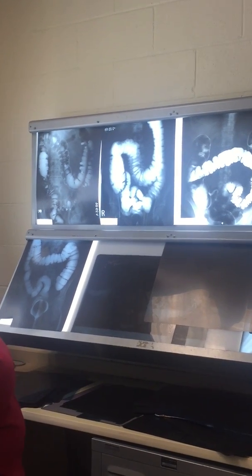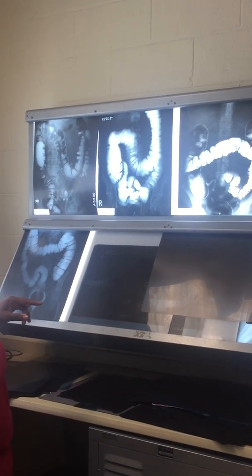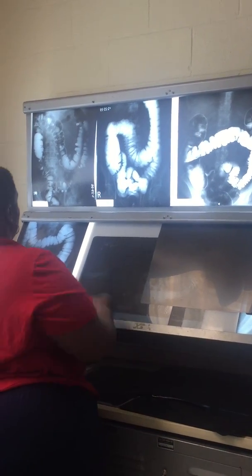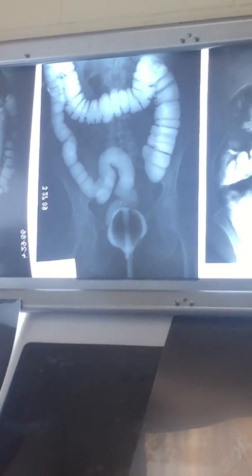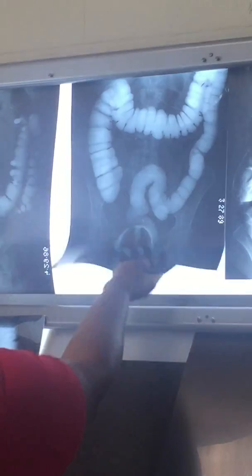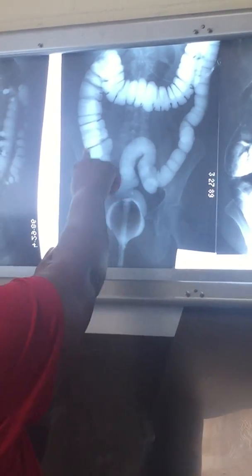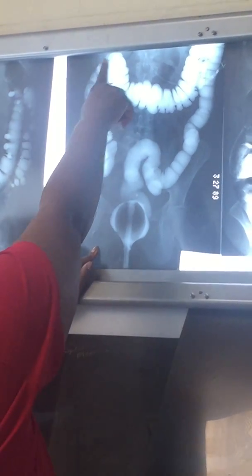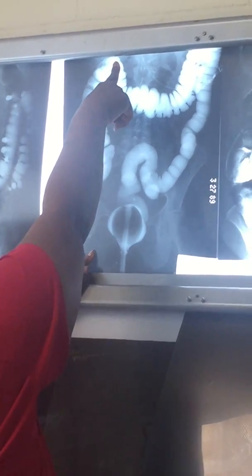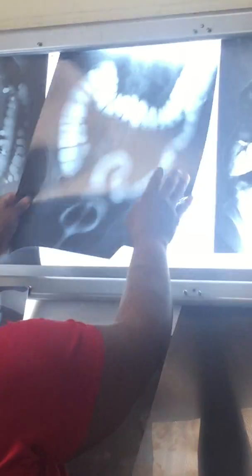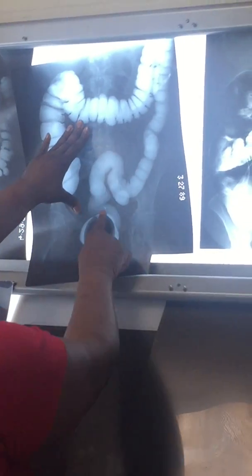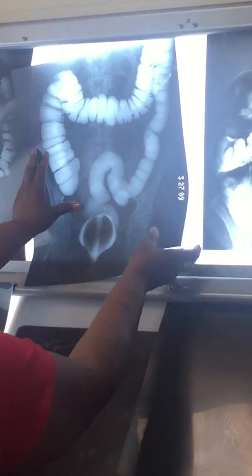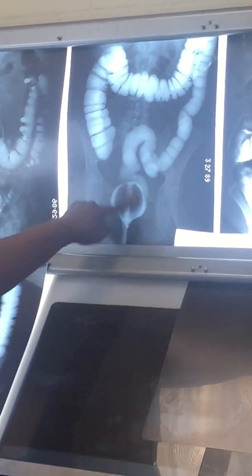Then you need to be able to identify the parts of the colon, and I'll do it with this one because it shows it a lot better. So here's your cecum, there's your ascending colon, hepatic flexure or right colic flexure, transverse colon, then you have the splenic flexure or left colic flexure, descending colon, sigmoid colon, rectum, and then the anal canal down. And of course here's the tip, balloon up.